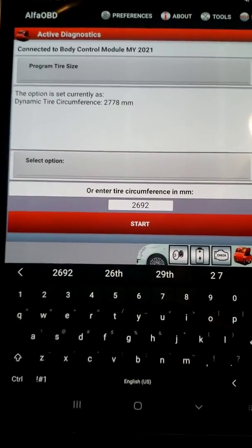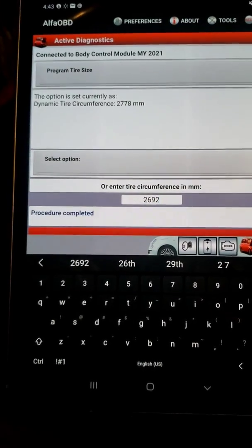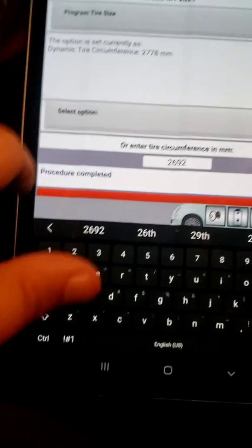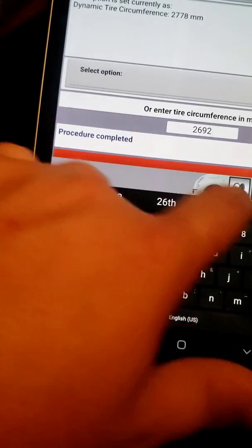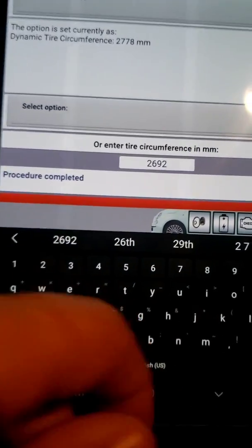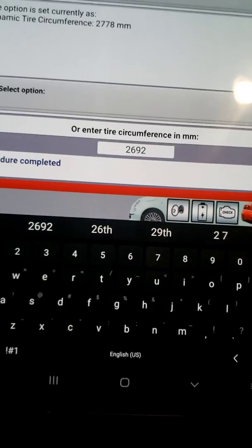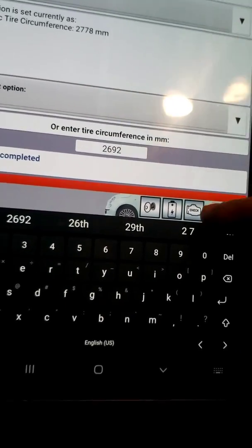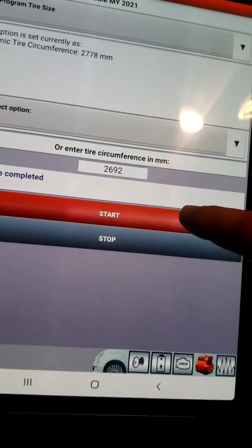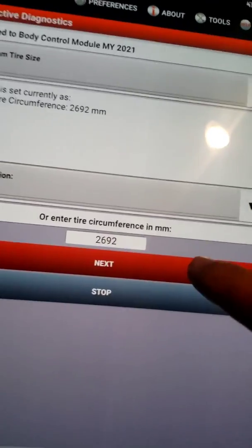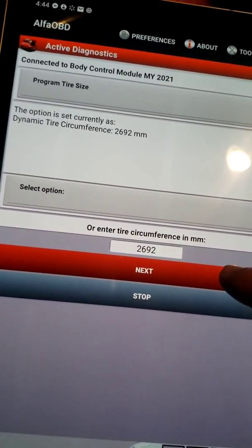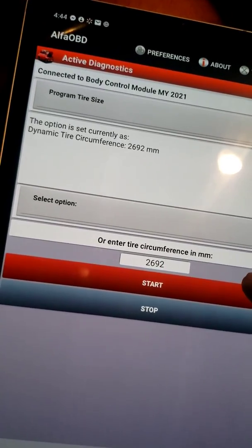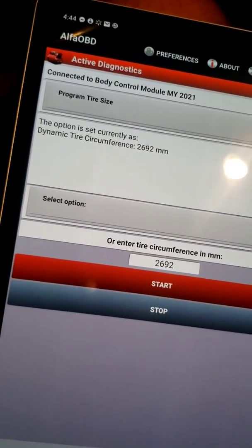We'll hit start, then next, and it should say 'procedure completed.' There it is — it's updated now. The dynamic tire circumference is showing 2692.